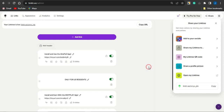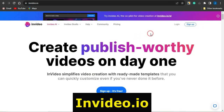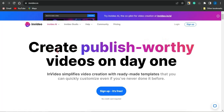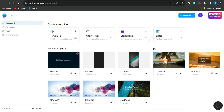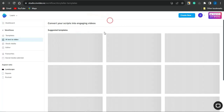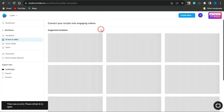For step three, you want to take advantage of InVideo to create a video. Sign up for InVideo — it's completely free, no credit card required, and you can create publish-worthy videos on day one. Once you log into your account, go on to selecting the AI text-to-video option and select a template.